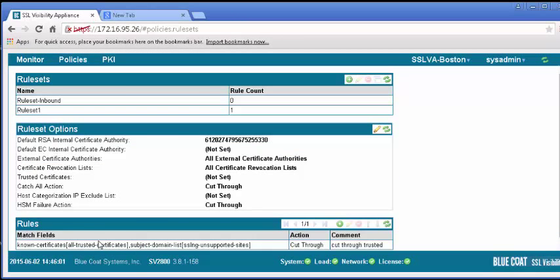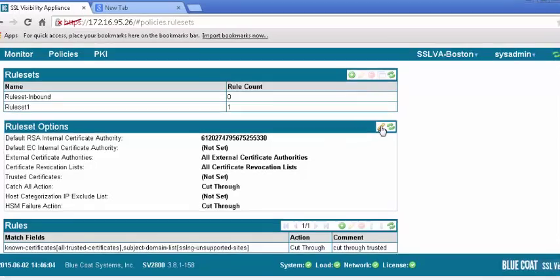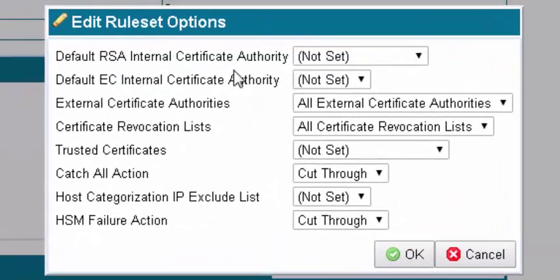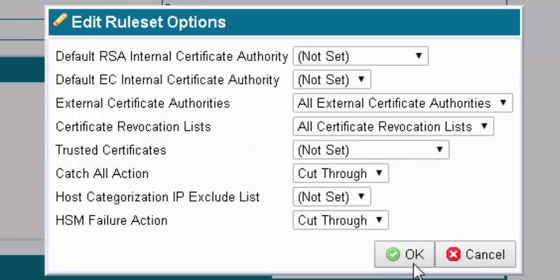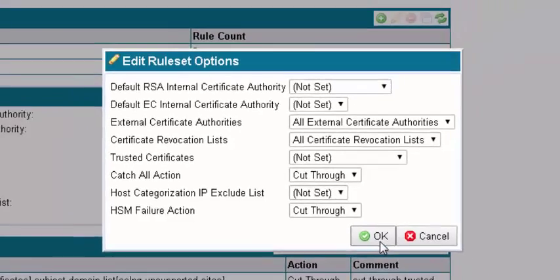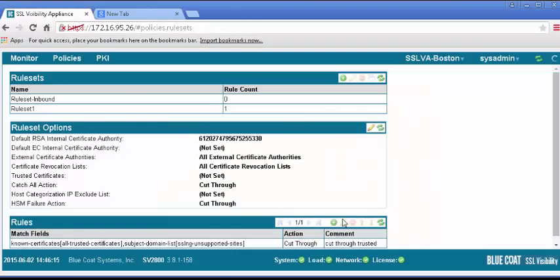In the rule set option panel, click the pencil icon to edit. And make sure the catch-all action is set to cut-through. Click OK. Apply the changes.